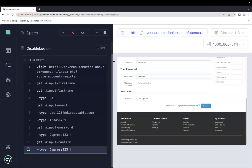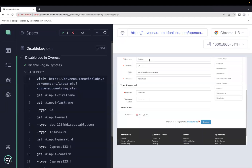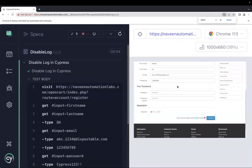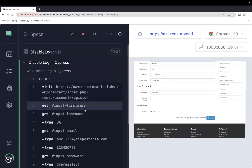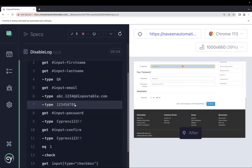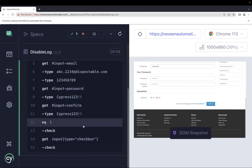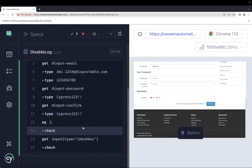Now let's rerun the test case and see what happens after adding log false. For the first command, the type command is not showing — because I added log false it's getting hidden. Although the command execution is working fine — I can see on the right side the text is getting entered. The first name is already filled in on the screen, but on the left side it's not logged. For the telephone field, we can see the type command but the get command is hidden because we added log false only to the get command.